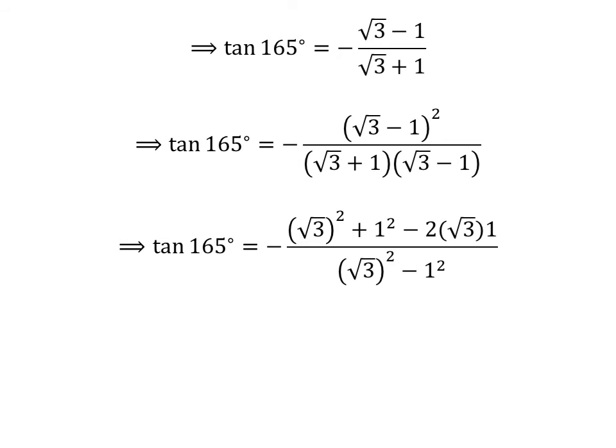Let us expand the square of square root of 3 minus 1. In the numerator we have square of square root of 3 plus square of 1 minus 2 times square root of 3 times 1. In the denominator, square root of 3 plus 1 times square root of 3 minus 1 is square of square root of 3 minus square of 1.